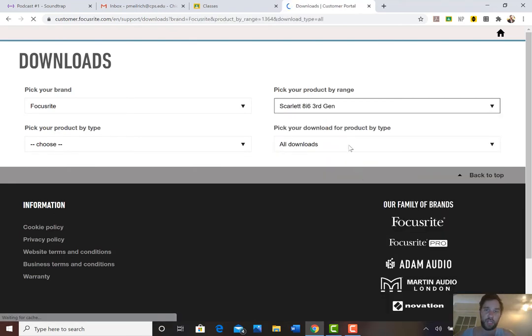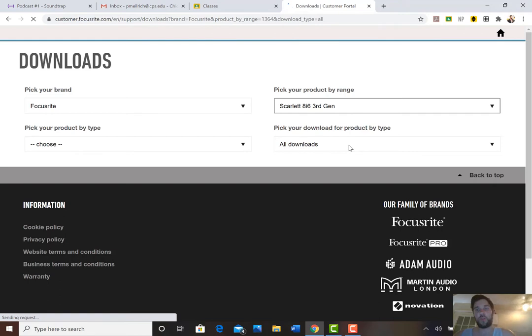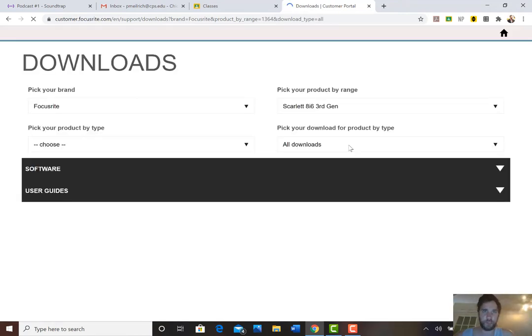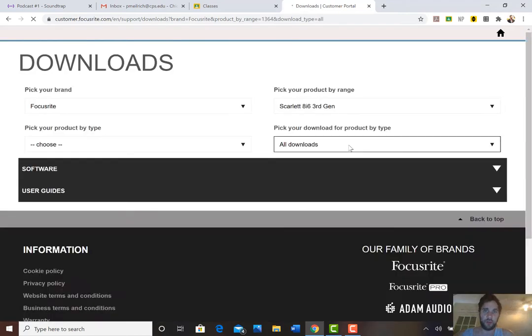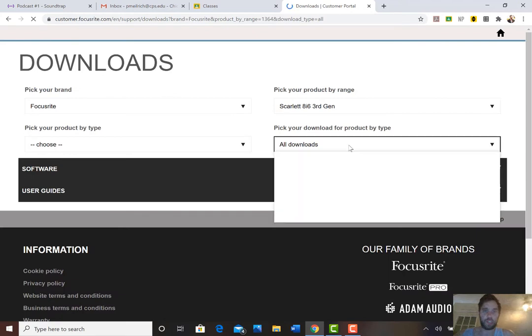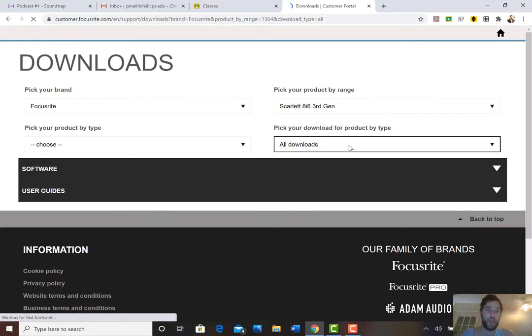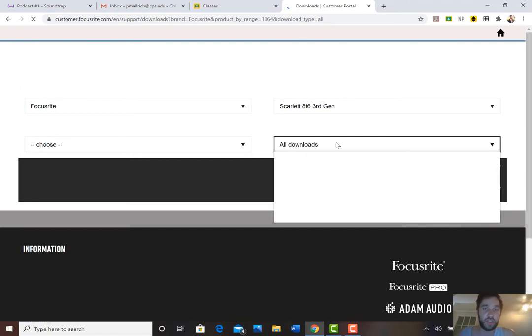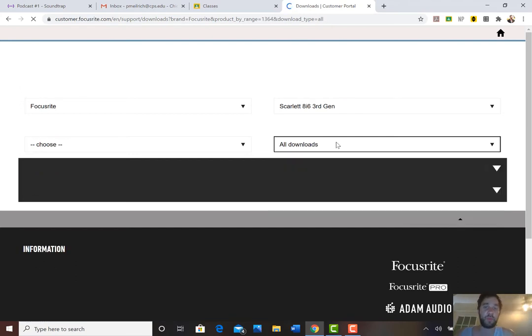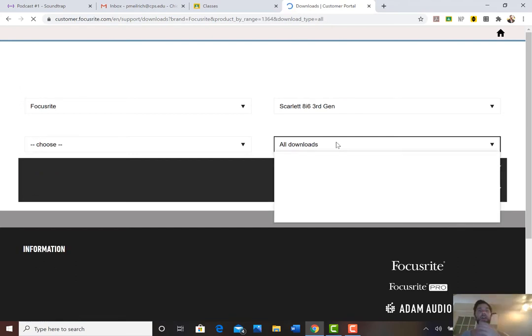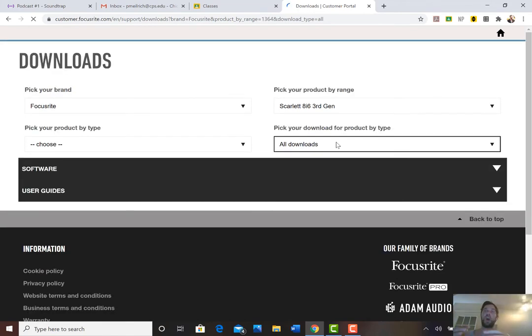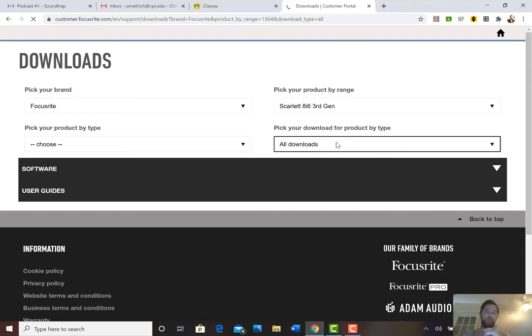Pick my download for this product by type. It's going to refresh here and you can see all downloads offer software and user guides. So I could just go from there or I could specify that I want software because I want the driver. Now what a driver is is just the software that will help your computer recognize the device when you plug it in.